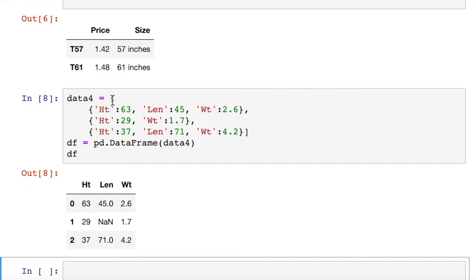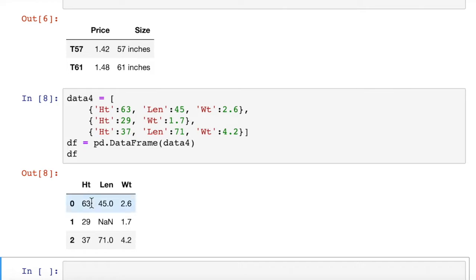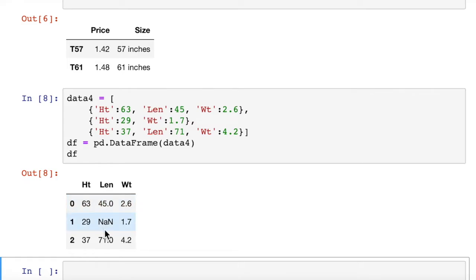We've passed in data four, which is a list of dictionaries. But it's still using the keys from those dictionaries as the header for our columns. And look what happened to the missing value here. We didn't have a length for the middle item. It just put not a number there. That's pandas, not a number. That's basically a null value.